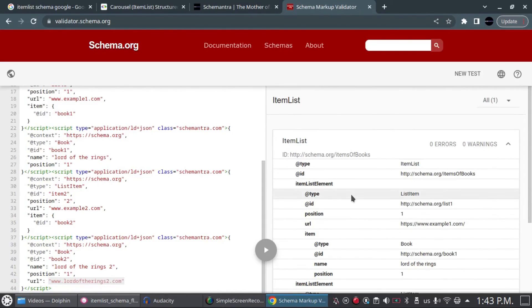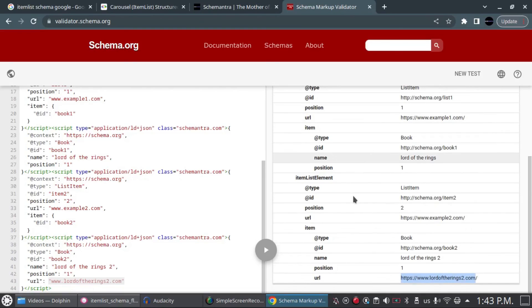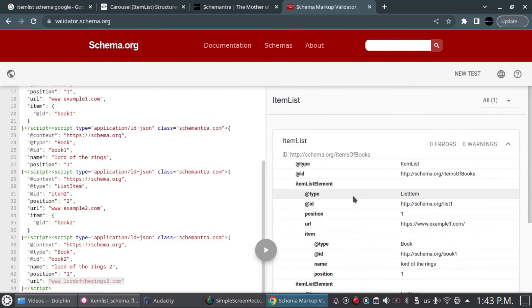That's pretty much how you create the ItemList schema. Thank you so much for watching, and if you'd like to see more of this please subscribe. See you next time.